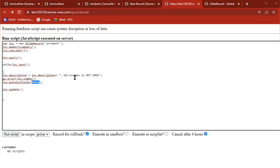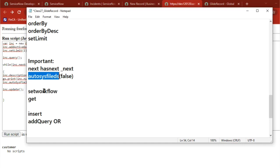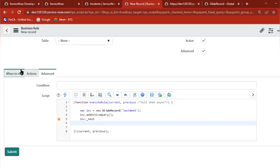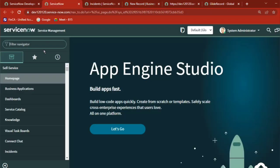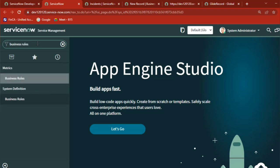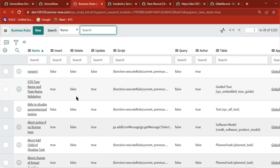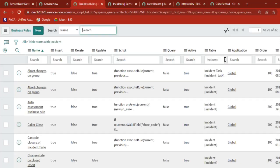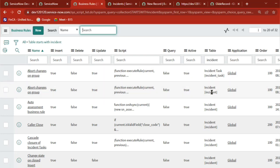Okay, next one is set workflow. Let me know what is the business rule - what is the definition of business rule? It is server scripting in which you can build CRUD operations. Server script which we used to do CRUD operations - very good.